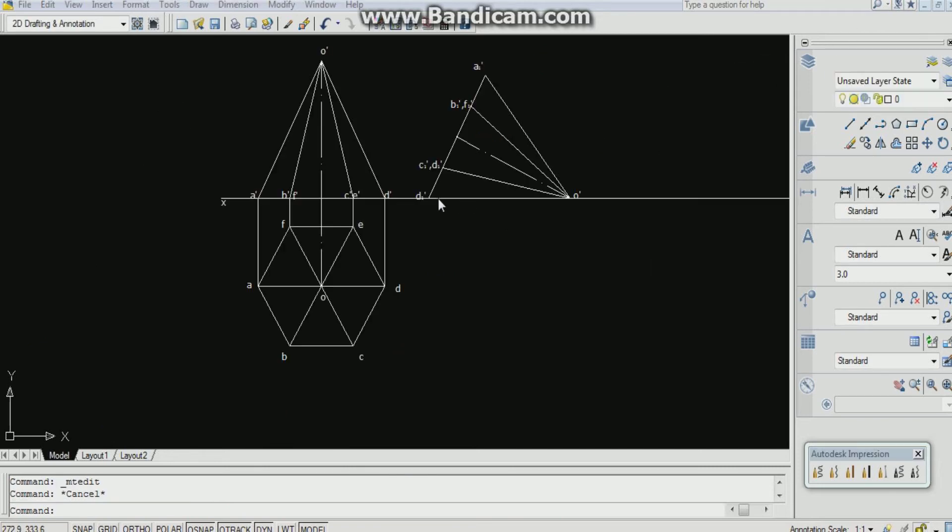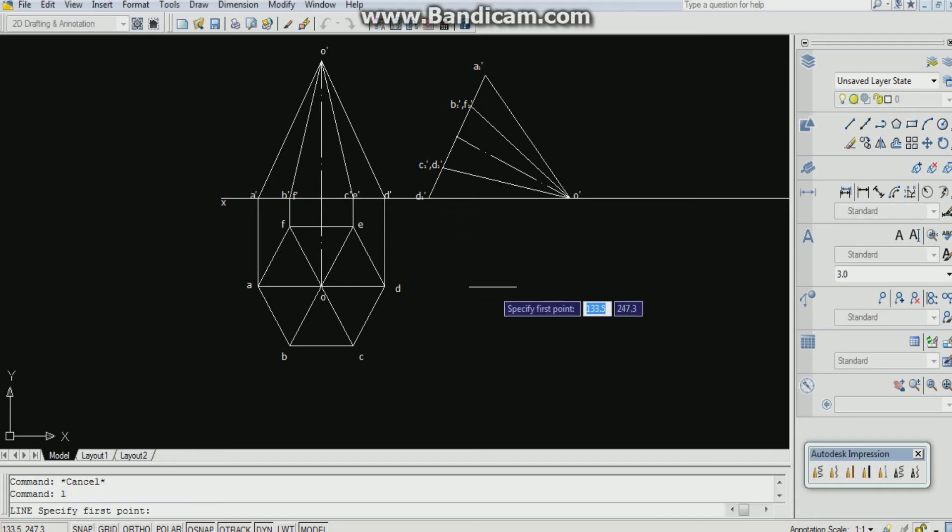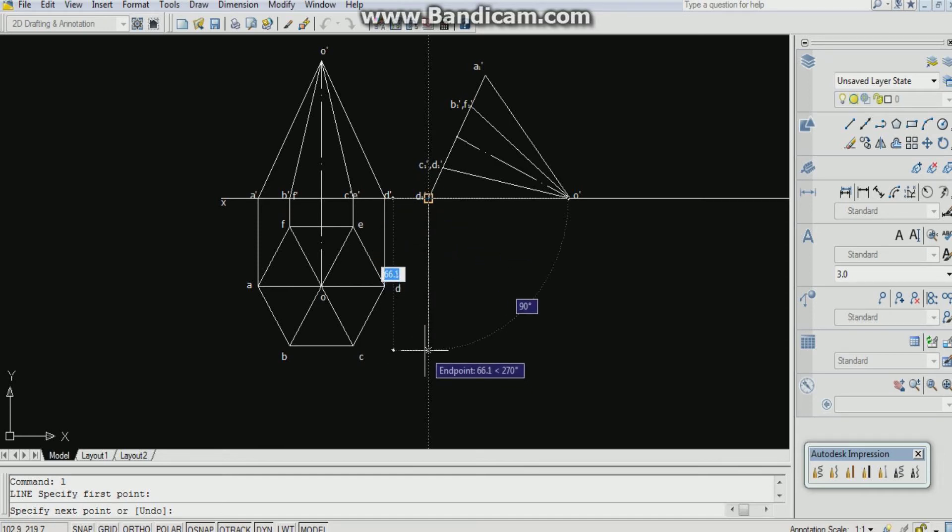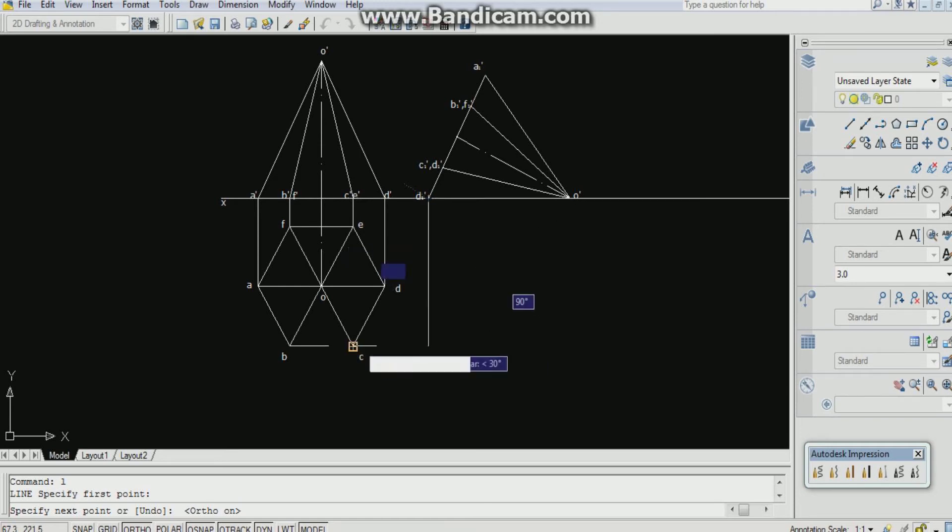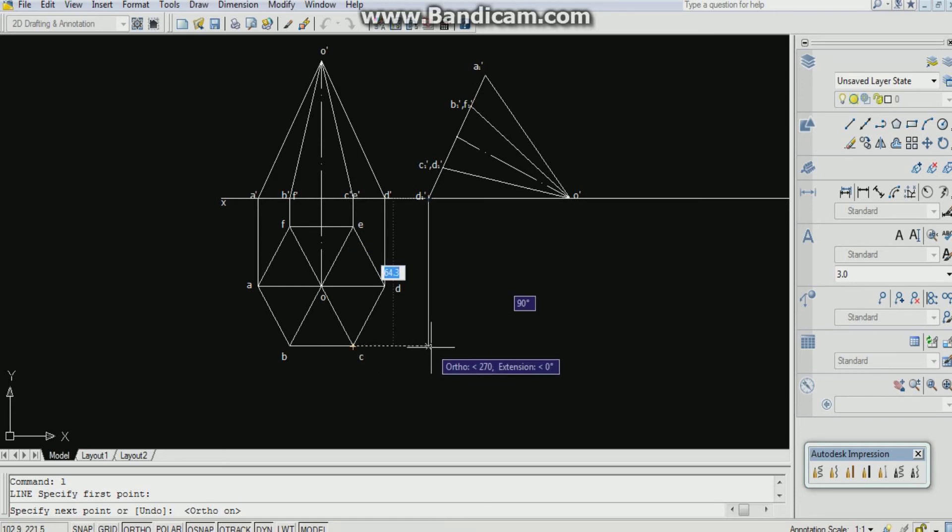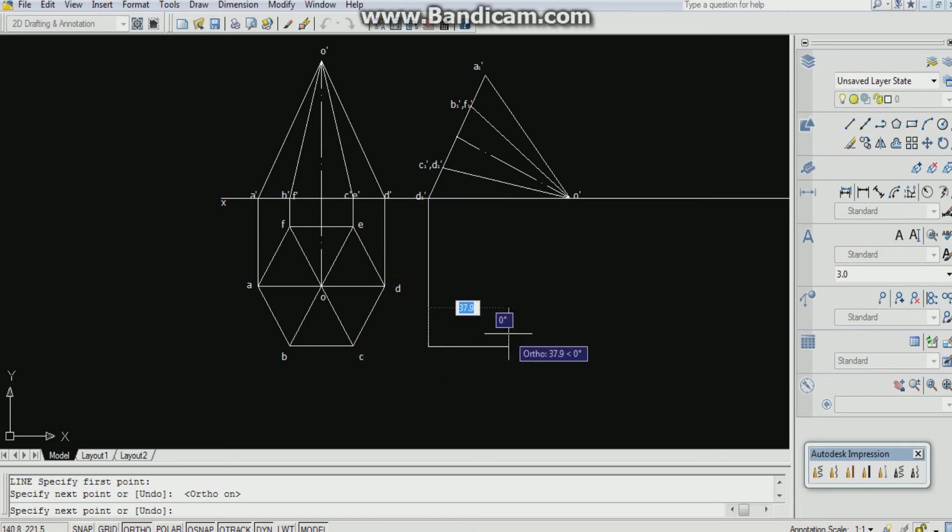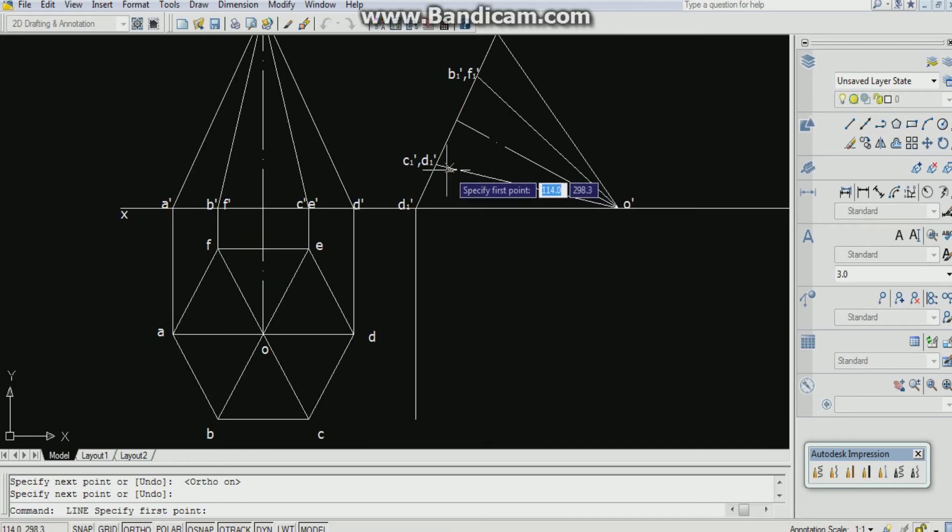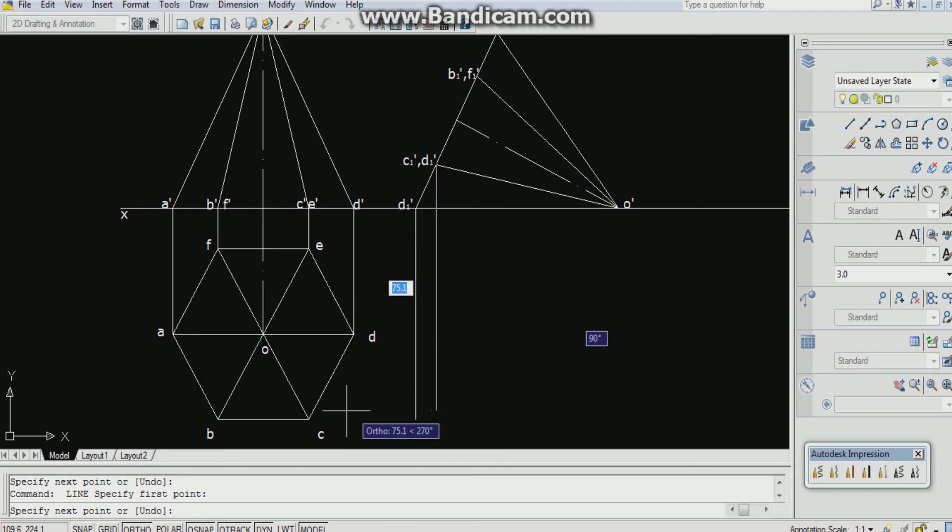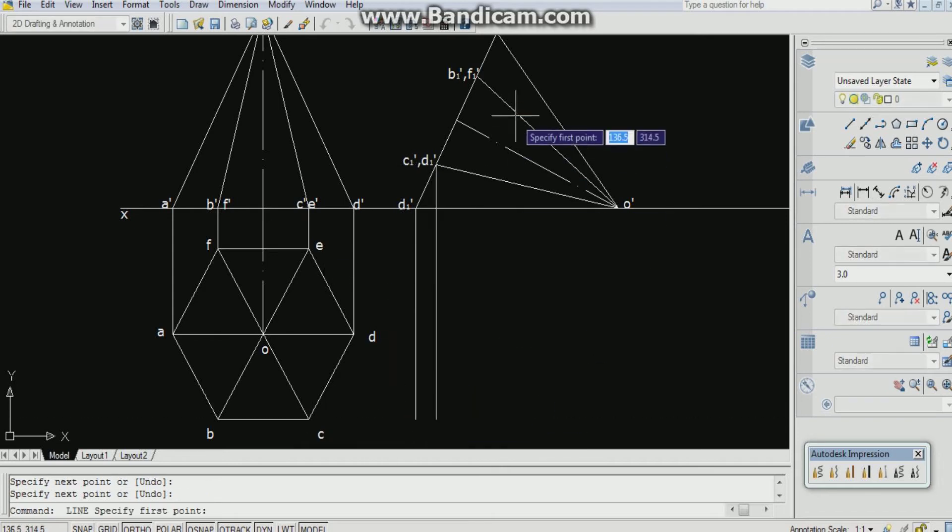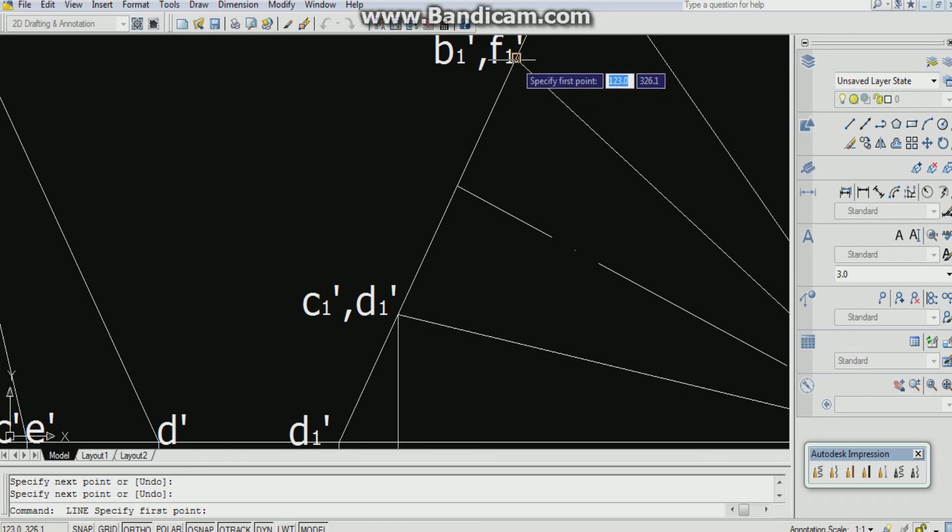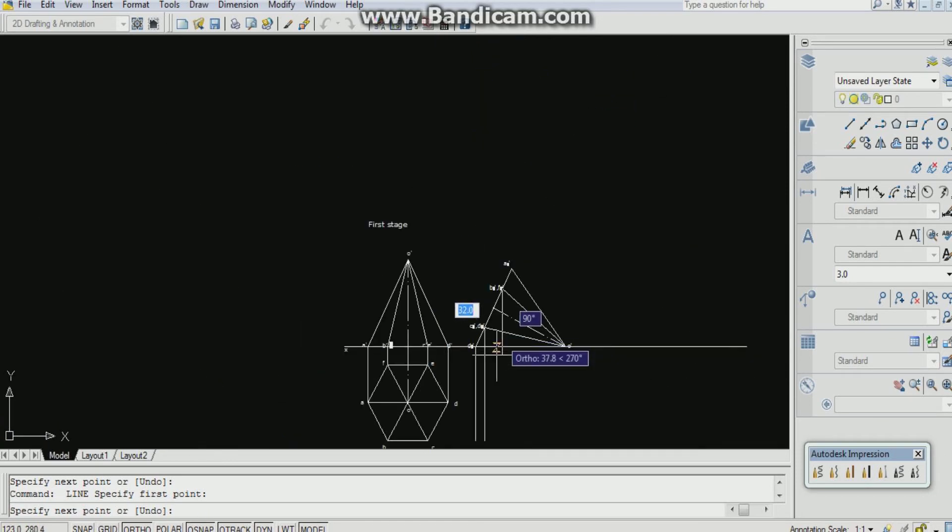After labeling it, construct the projection lines by using line command. L enter for line command. Ortho should be on while constructing the projection lines. To go to the previous command, ortho should be on. You are seeing a scale here, from there you have to extend that.